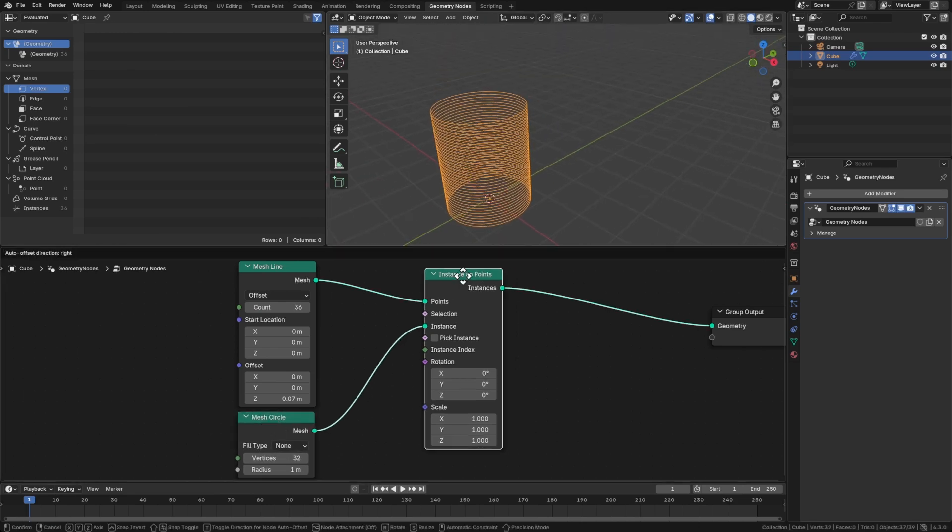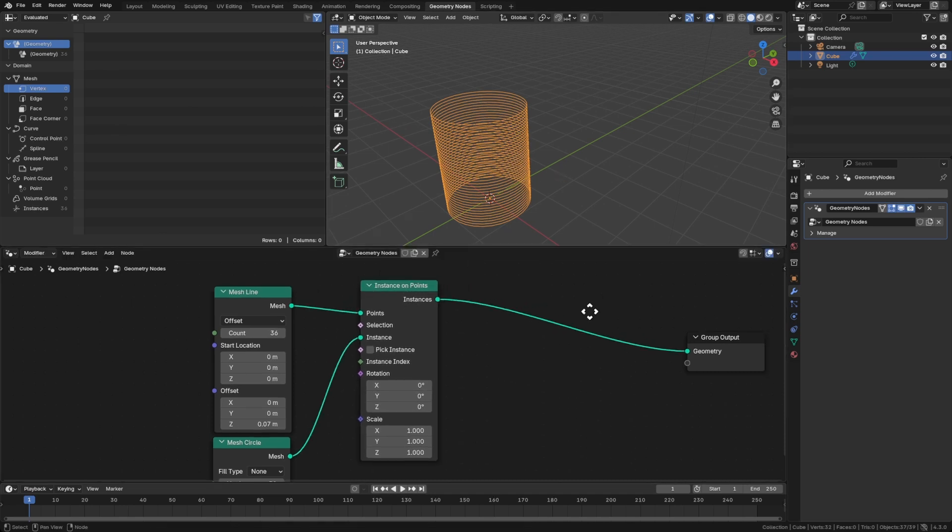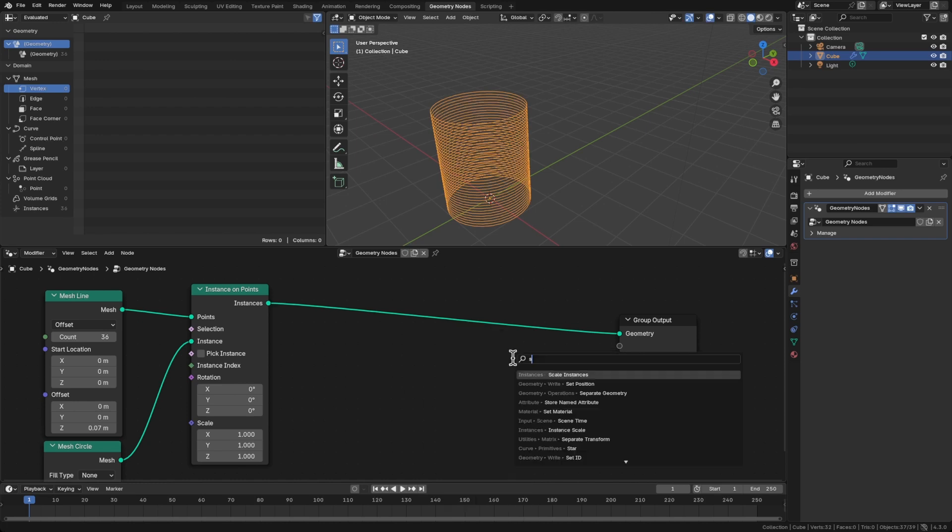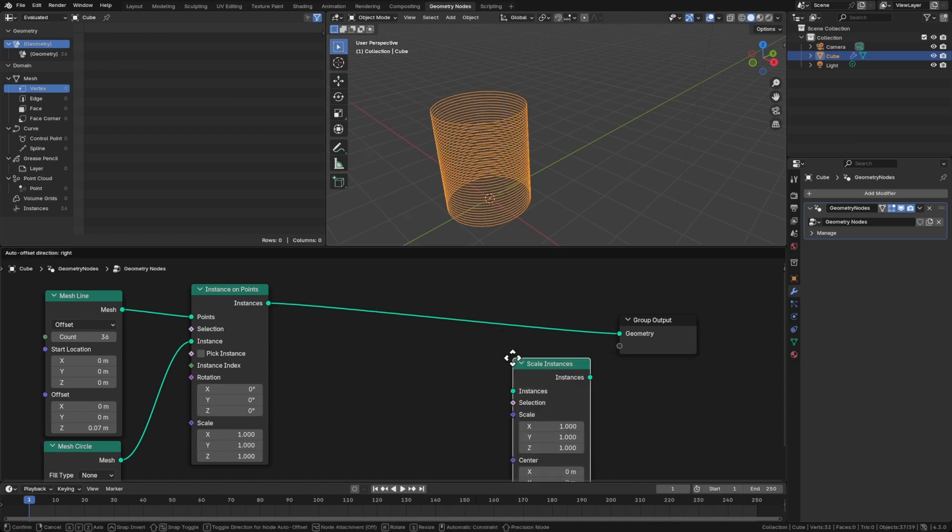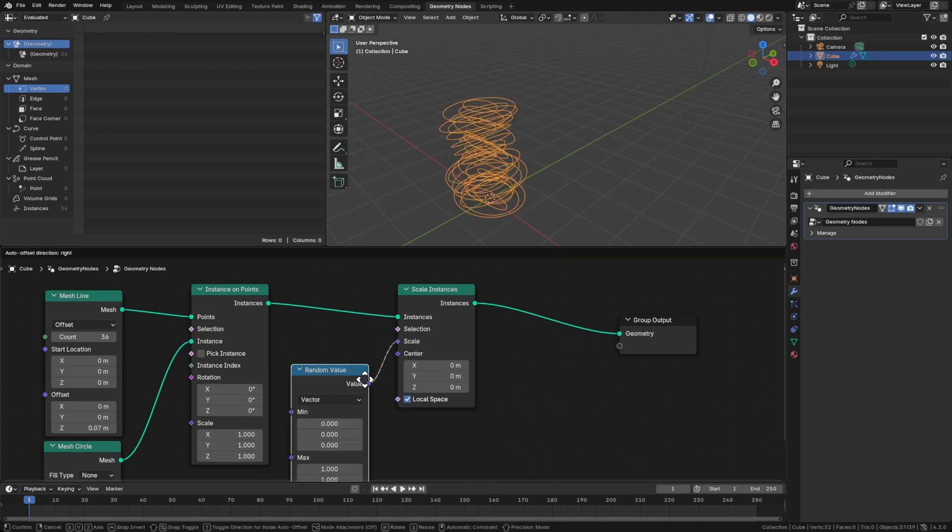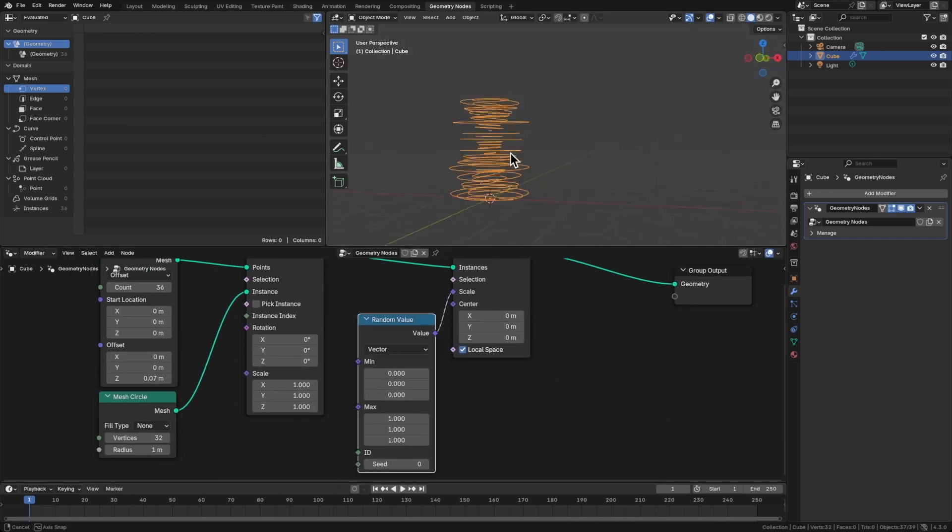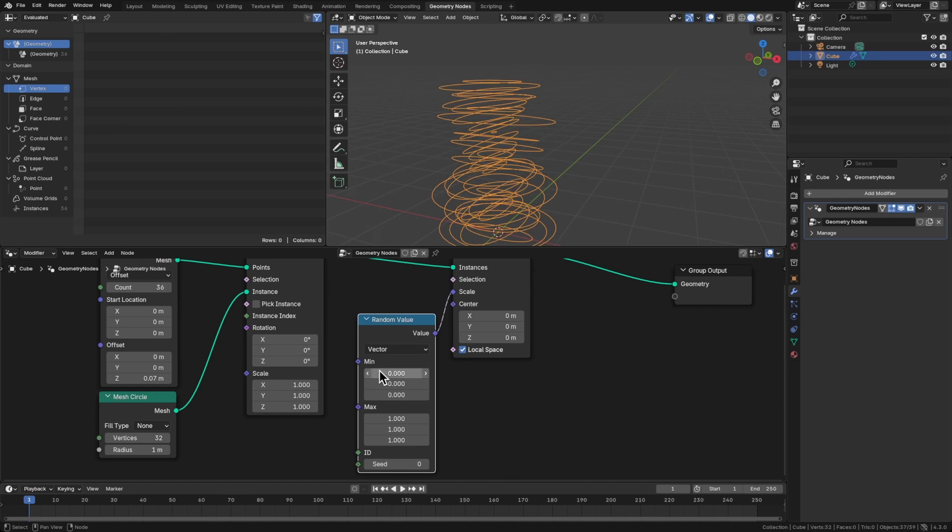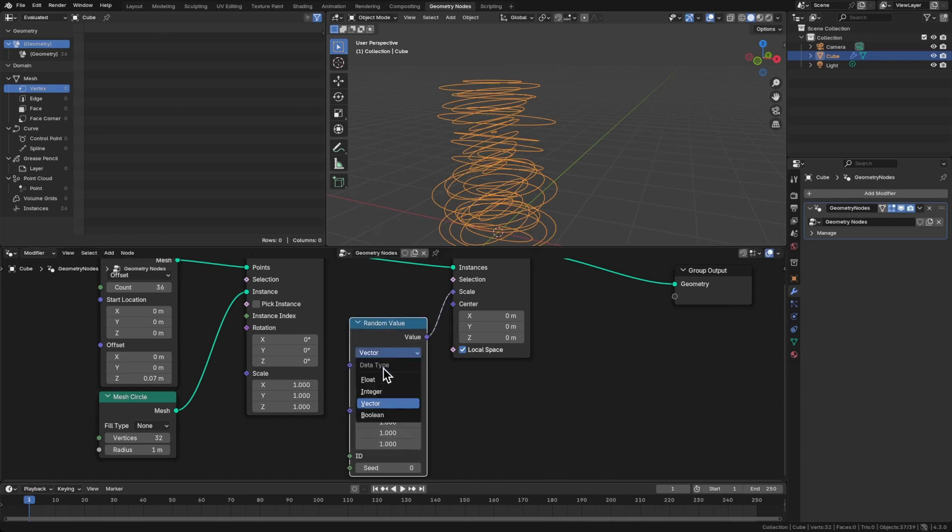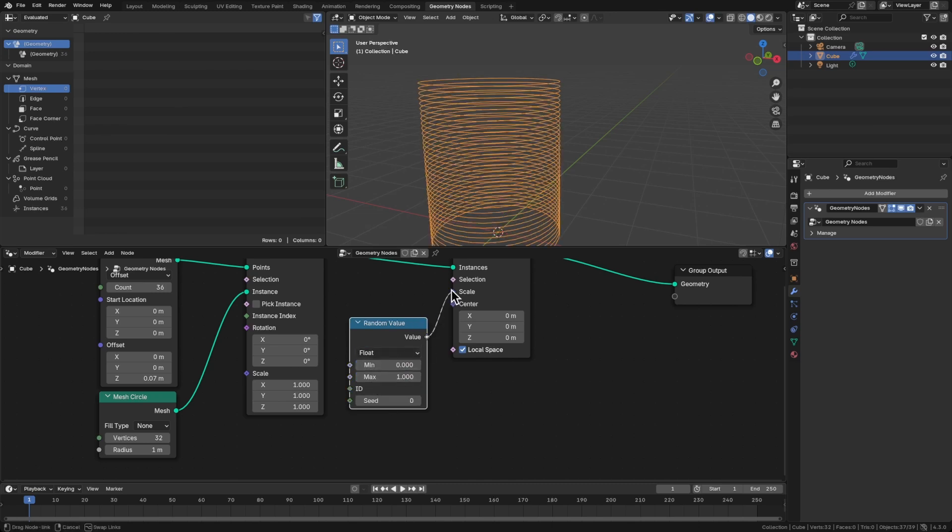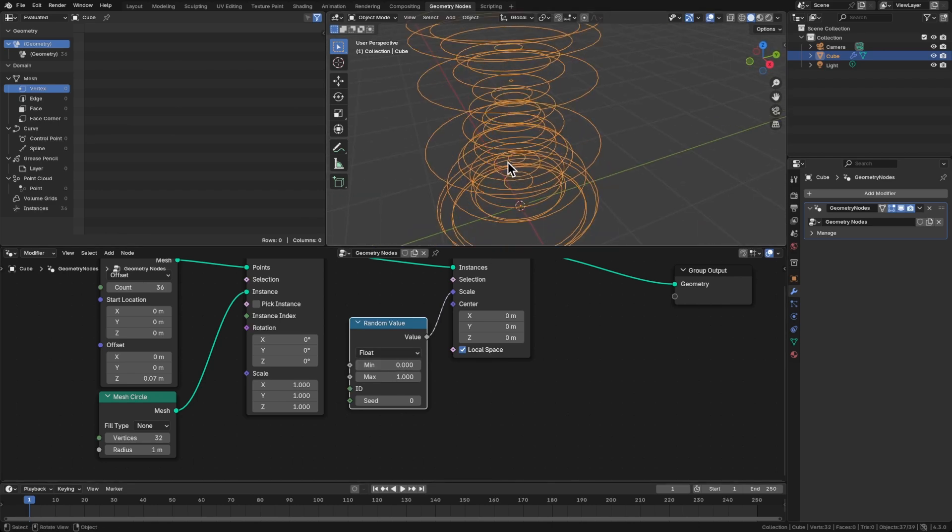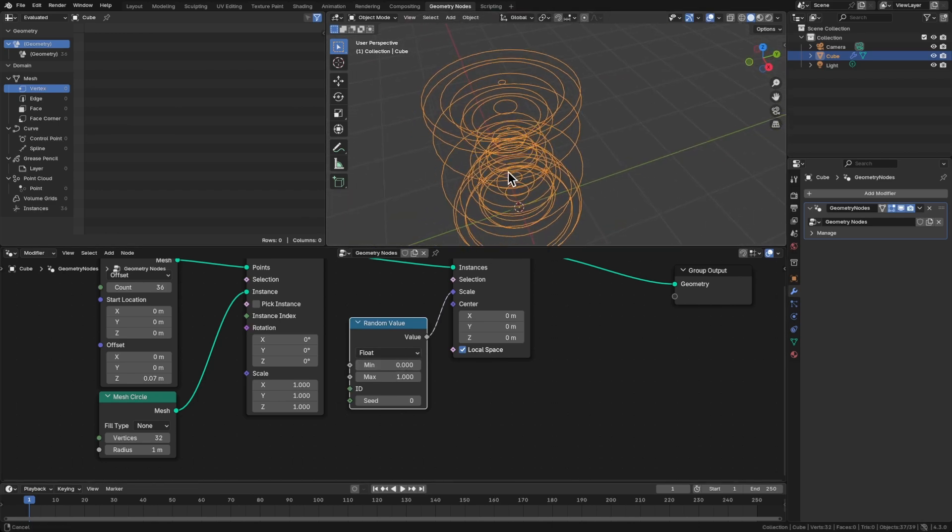What I want to do next is scale these, like give these rings some variety in the scale. So Shift-A to bring in a scale instances node here. And for the scale, we'll connect that to a random value. And we get some wonkiness here. We've got like ovals, and that's because its three dimensions are being scaled. We just want like a uniform scale across X, Y, Z. So let's do a float here.